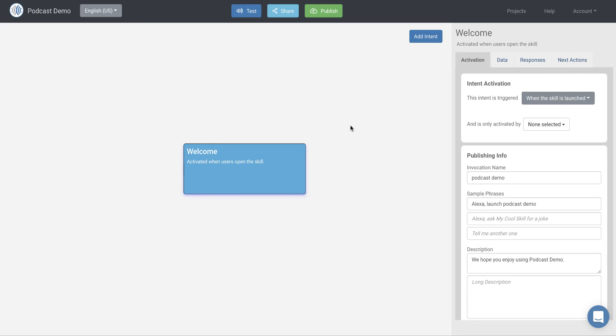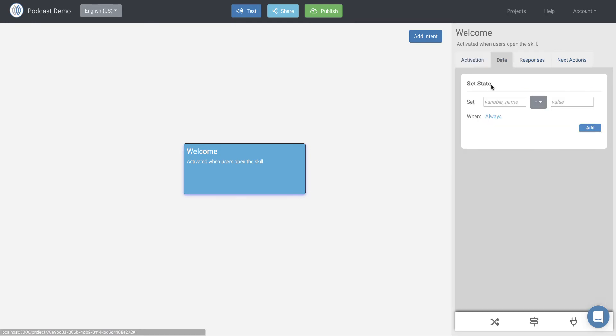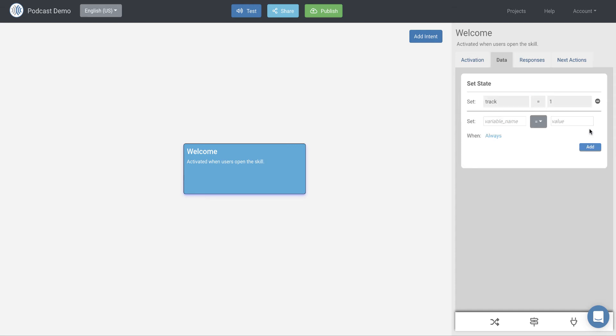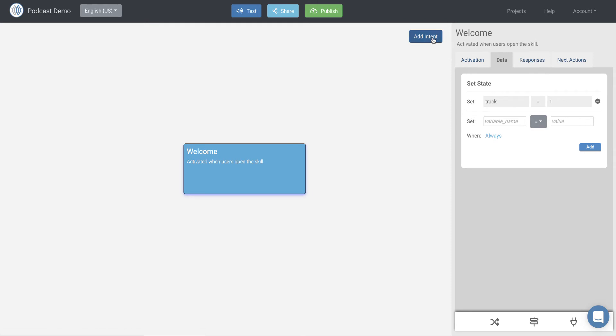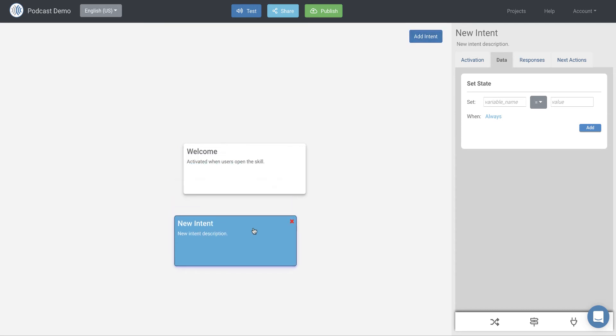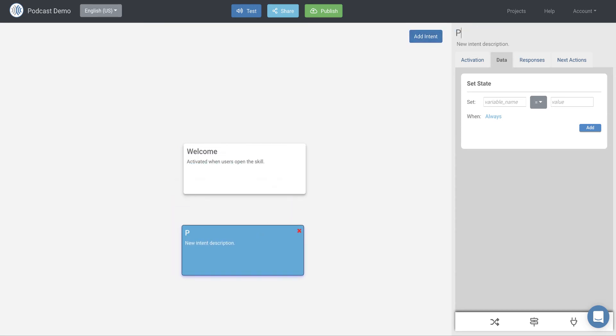So what we want to do is start off when the skill is launched. We want to go ahead and automatically play a podcast, an episode of our podcast. So first of all, let's go to the data tab and let's create a variable. We'll call it track and we'll set it equal to one. So the first track we're going to play is track one. And then let's go ahead and create a new intent.